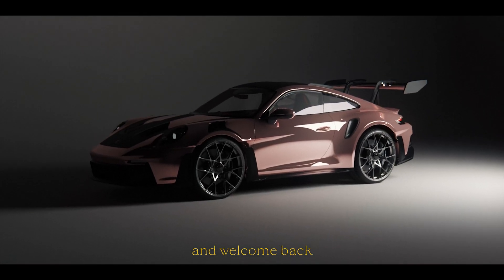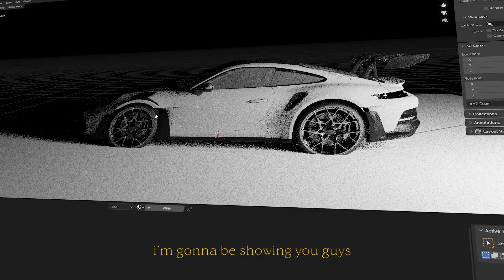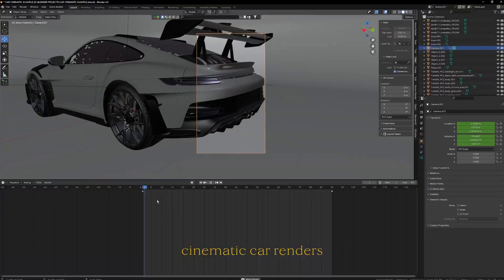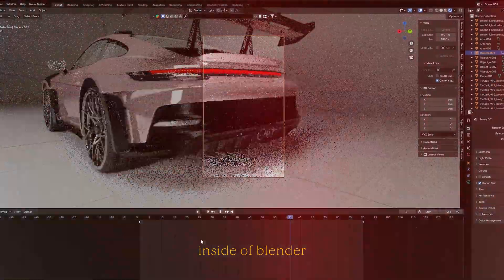What is going on guys, welcome back to another video. In this tutorial I'm going to be showing you how to create cinematic car renders inside of Blender.